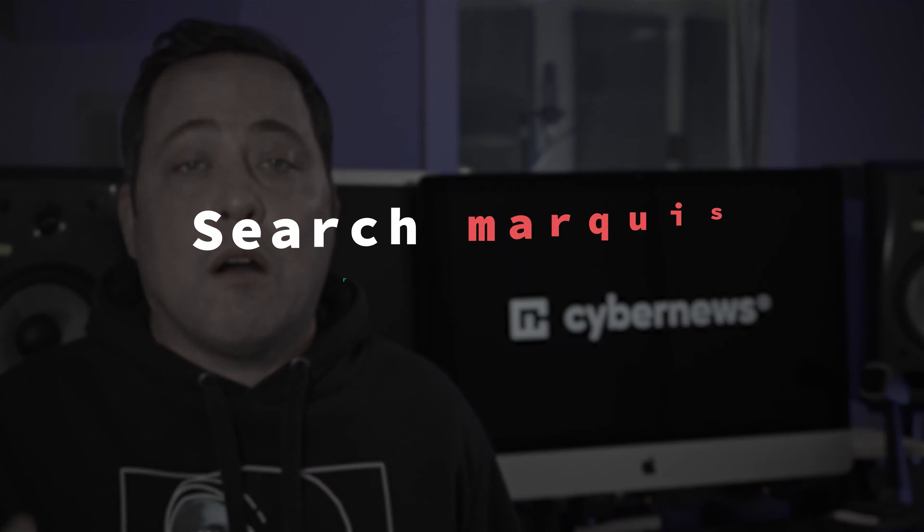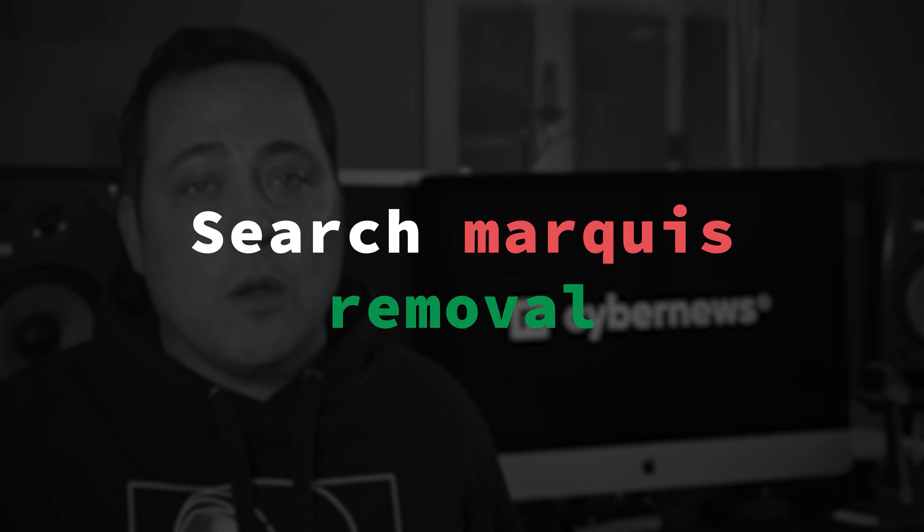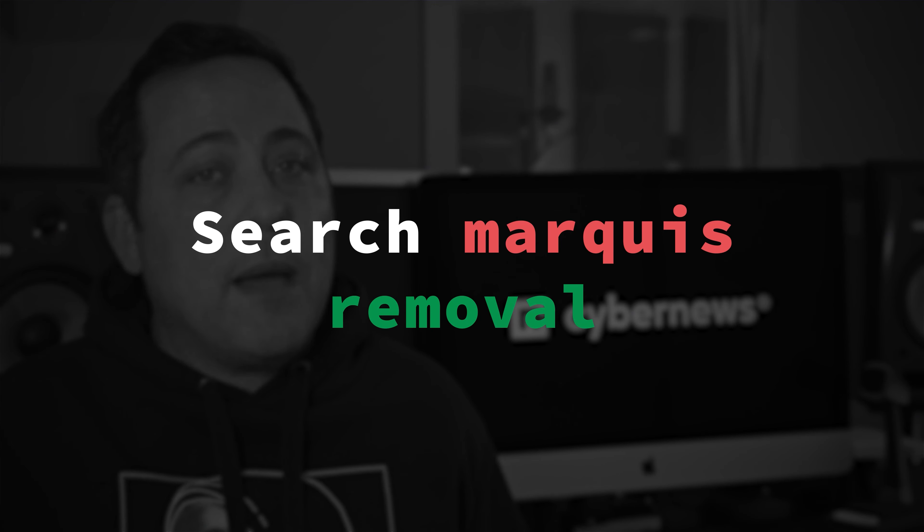And hey, that's everything on Search Marquee removal. Mac security is back in business, but how can you make sure this never happens to you again? Well, let's go through some of the precautionary steps that you should take.